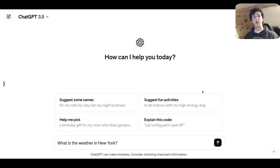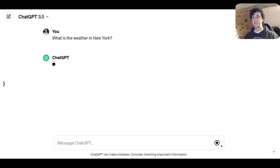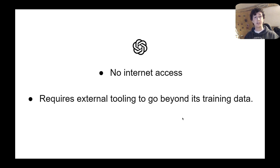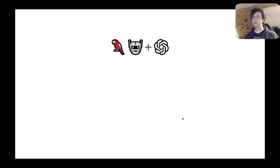Consider the simple question: what is the weather in New York? ChatGPT is not going to be able to give us an adequate answer to this question, but let's think about why. An LLM has no internet access, and what this means is that without external tooling, it's unable to answer questions beyond its training data.